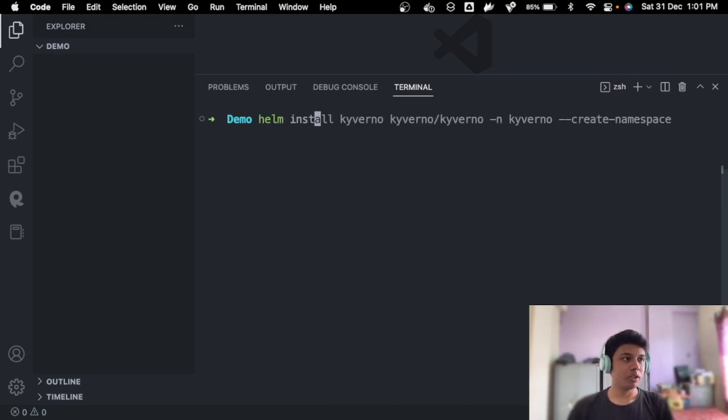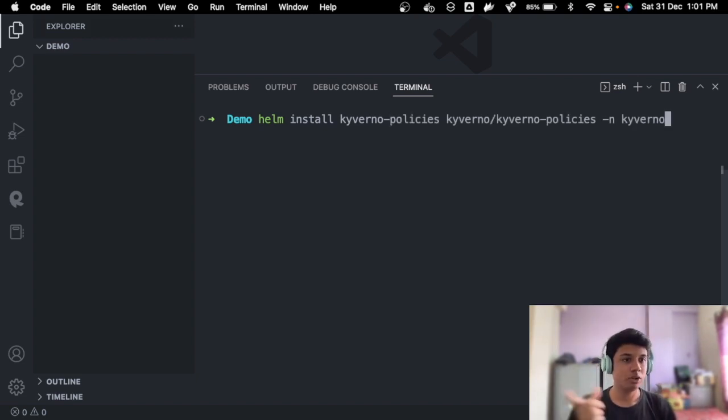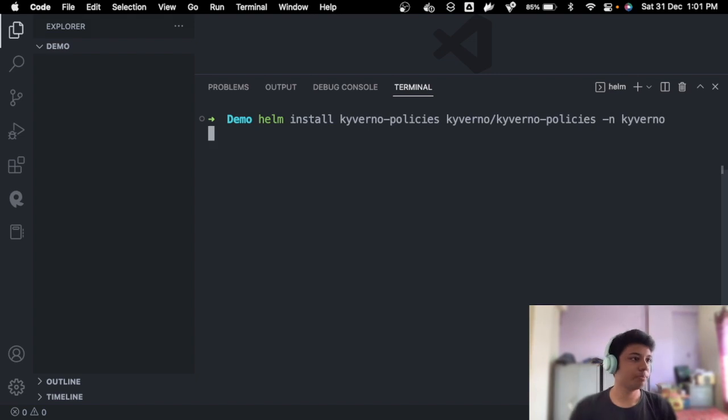So we can see the Kyverno is added. Pretty good. Now let's go ahead and install Kyverno policies. Install Kyverno policies. Again, we are installing it to the namespace. Perfect. Let's go ahead and hit enter.